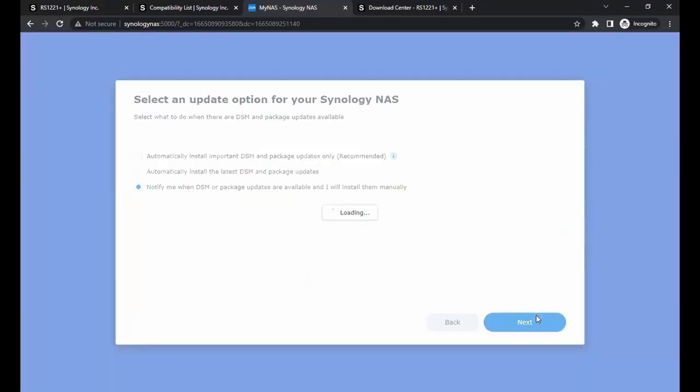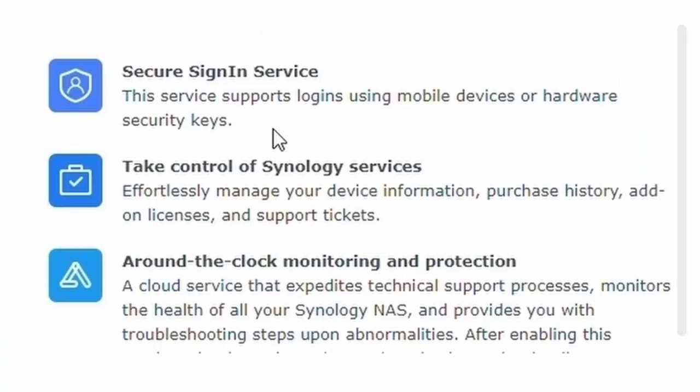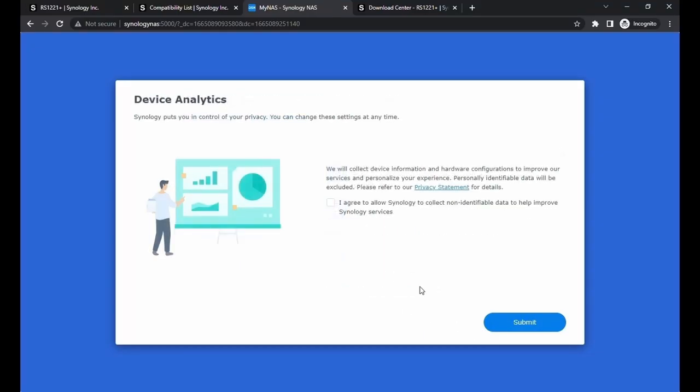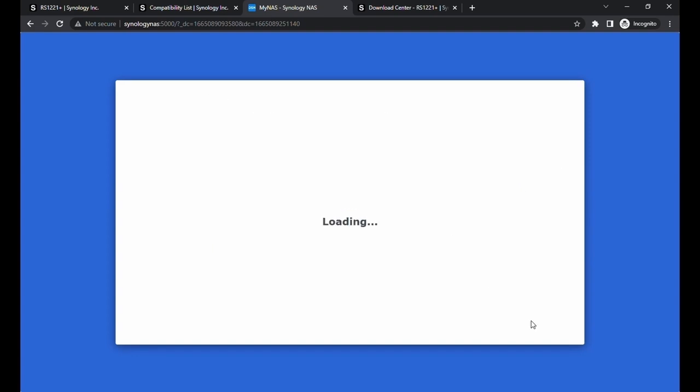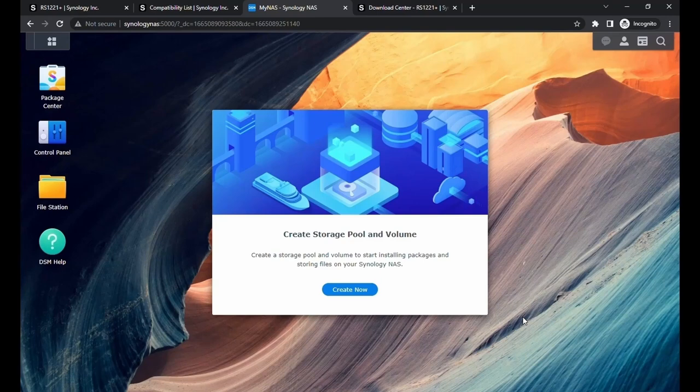I'm going to choose Manual Update. We can create an account to receive more benefits. Right now, I'm just going to skip. It is also going to ask us to collect data. You can choose that. You don't have to. Click on Submit. And now we are inside the NAS interface.